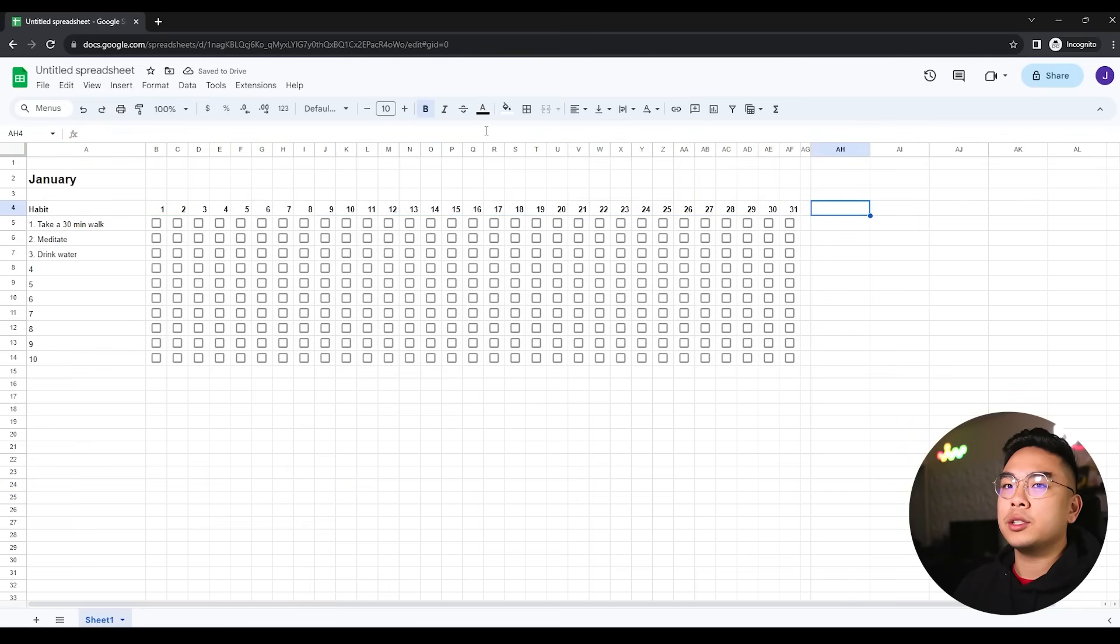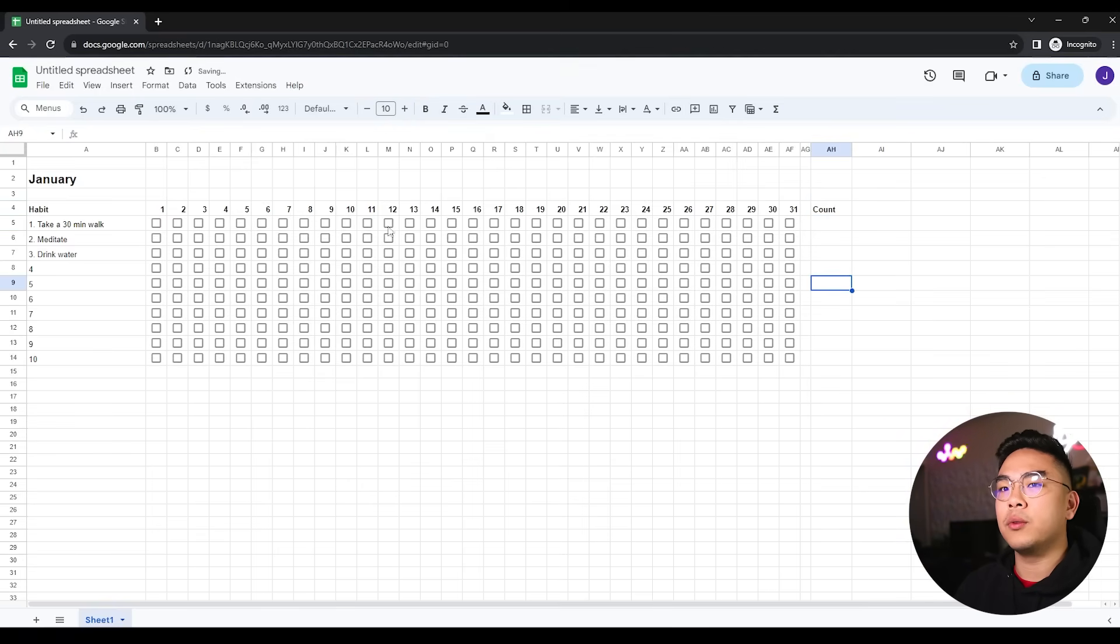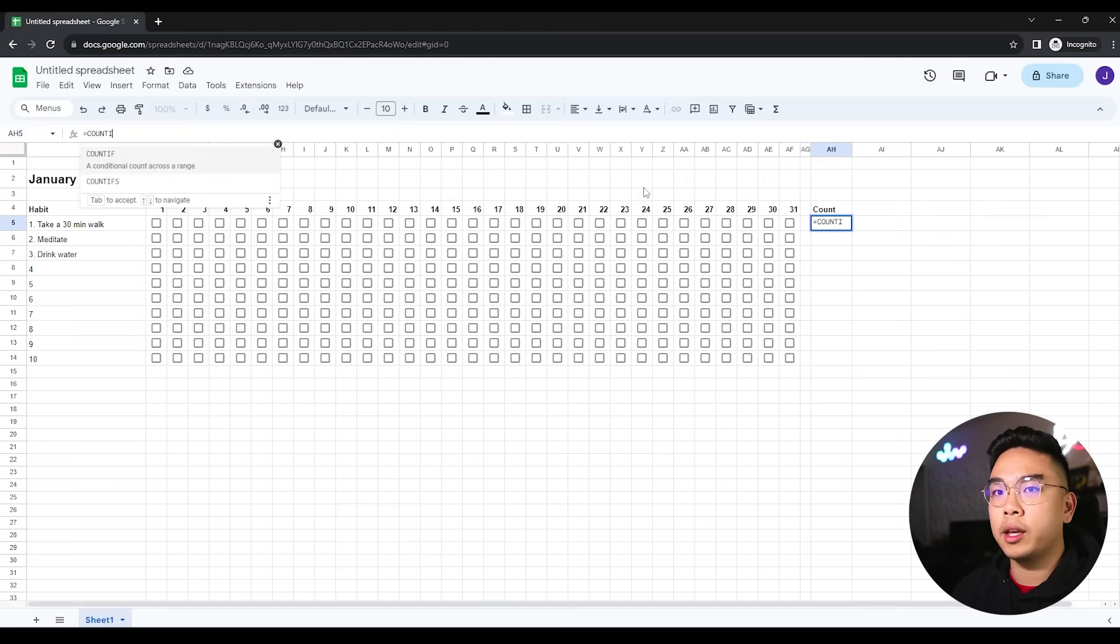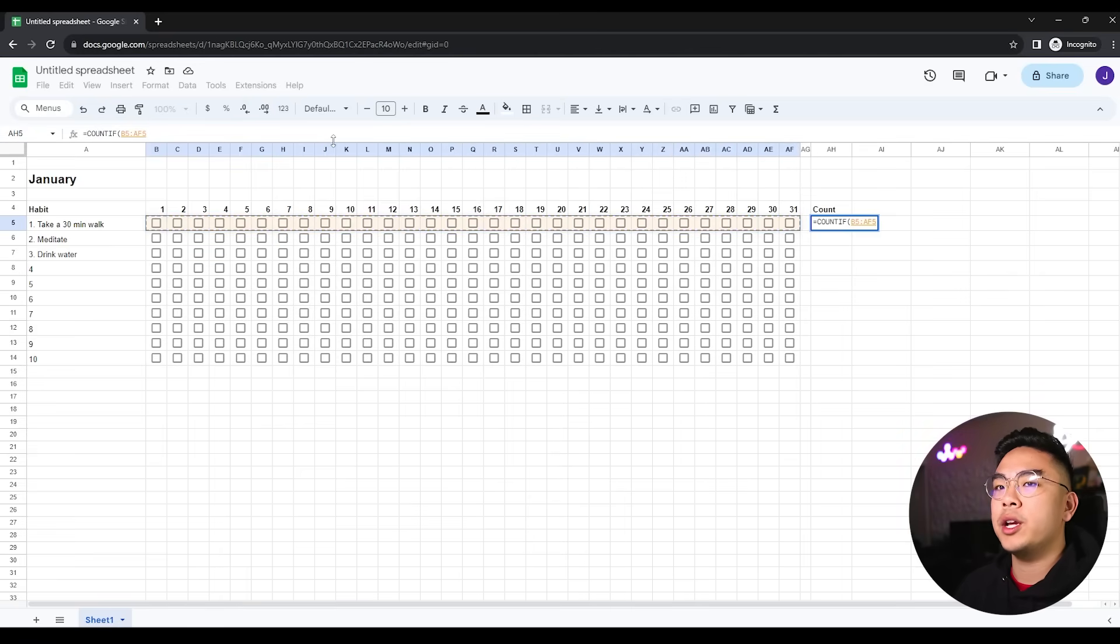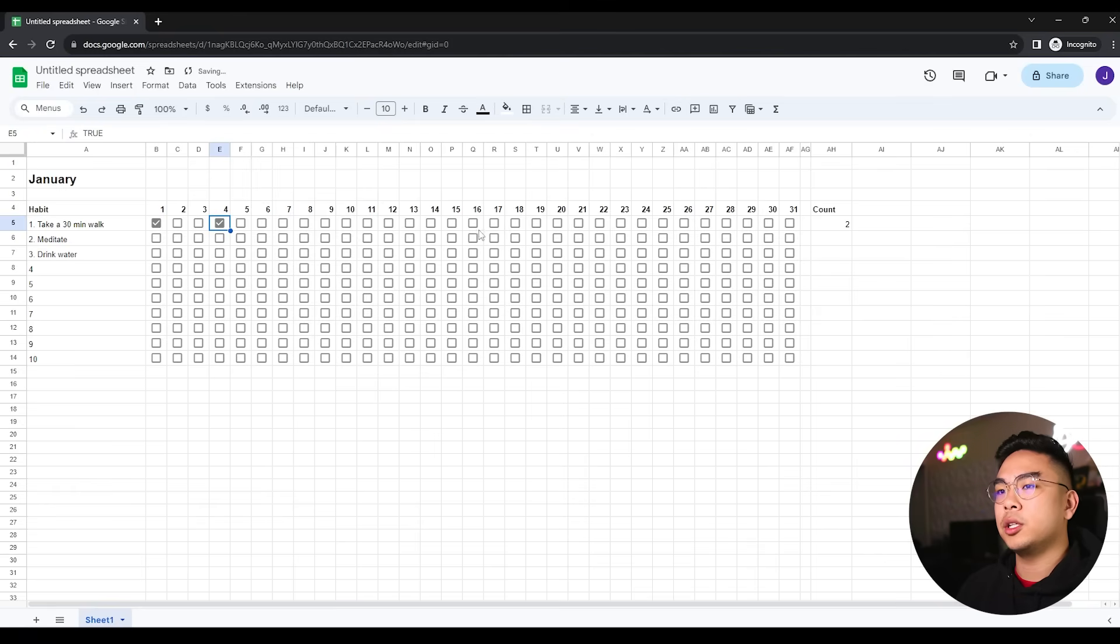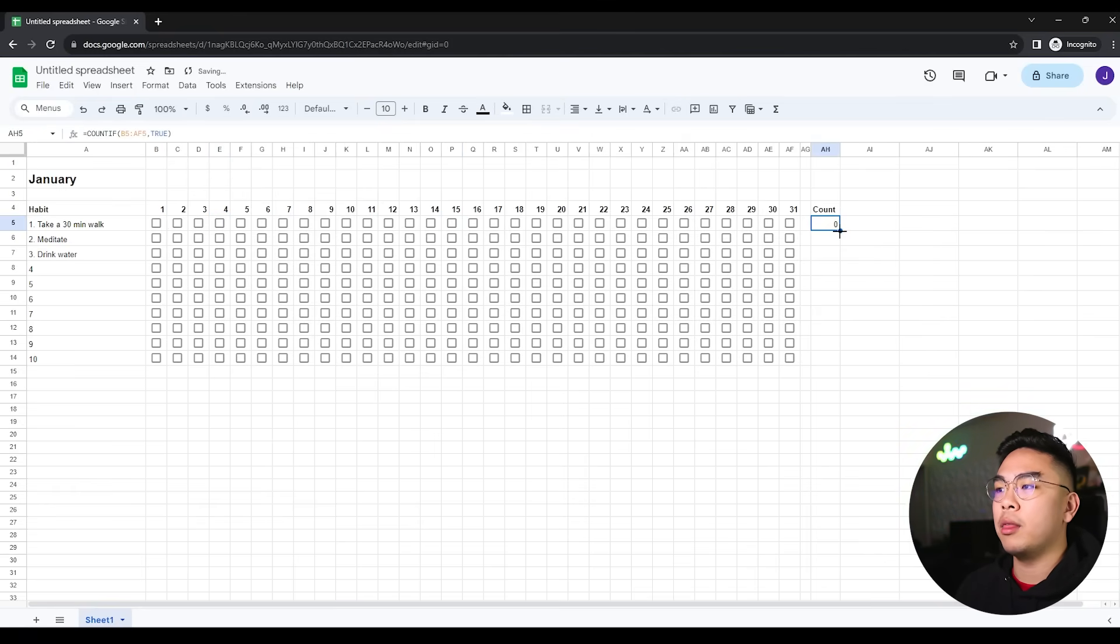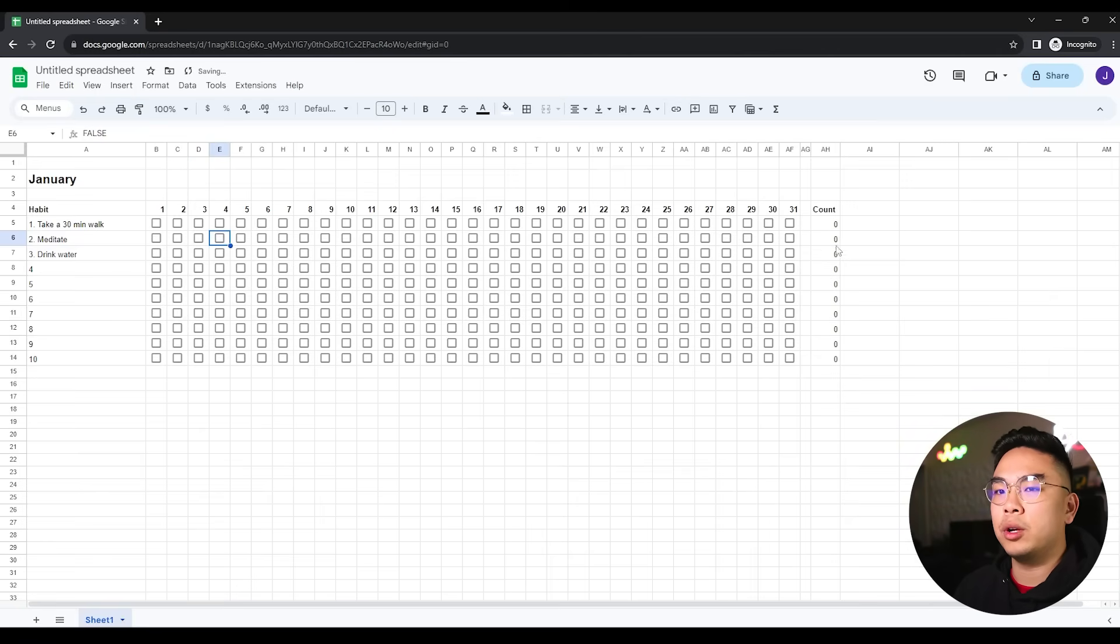I'm going to start making a count so I can track how many of these habits I've done for this specific habit. How many times did I take a 30 minute walk this month? I can do that by using a formula called COUNTIF. COUNTIF selects all the conditional items in a range - the checkbox is conditional, whether it's true or false. I select all the ones in this range that are true. If I check this, that becomes one; check this, becomes two. Now we have one for every single habit.